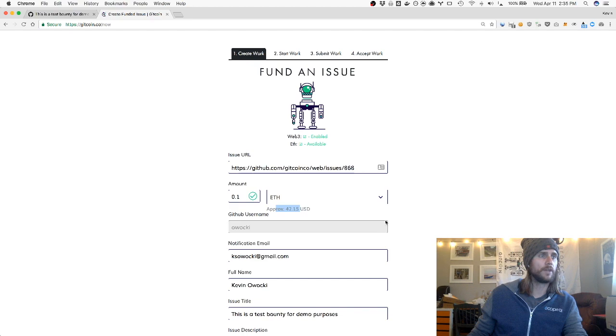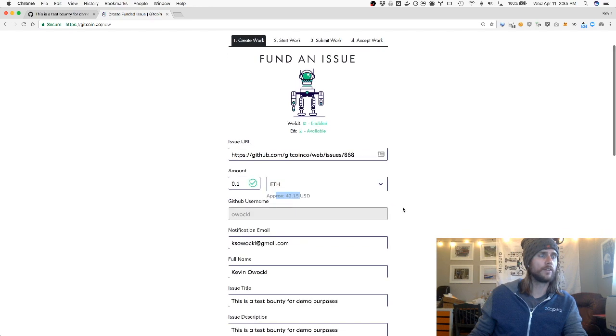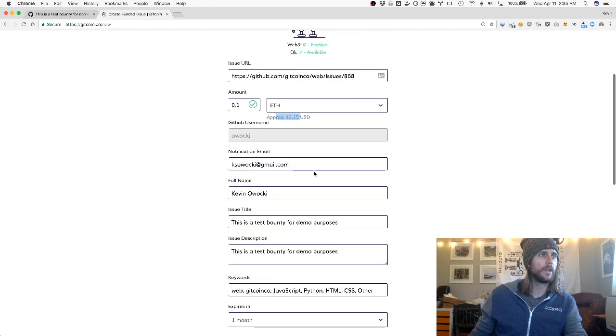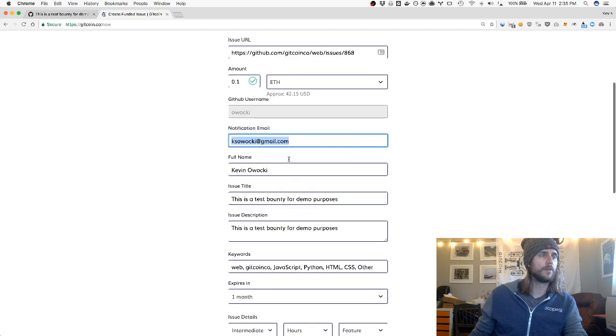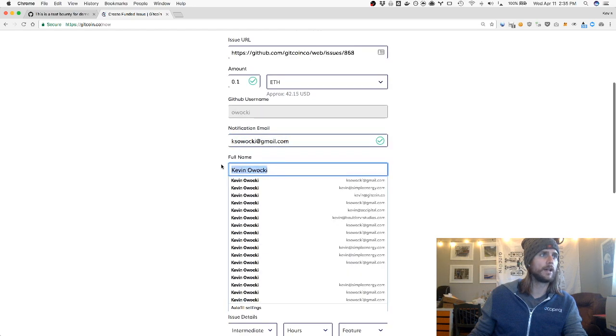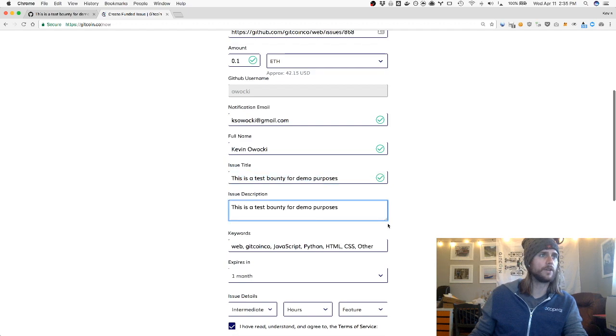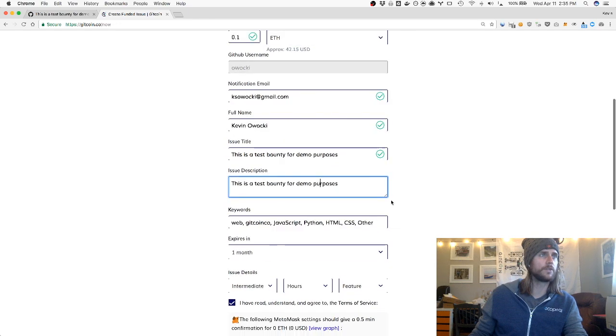I can provide information about my bounty, including where I want to be notified and my name. You can see the system has prefilled an issue title and description based off of the information from GitHub.